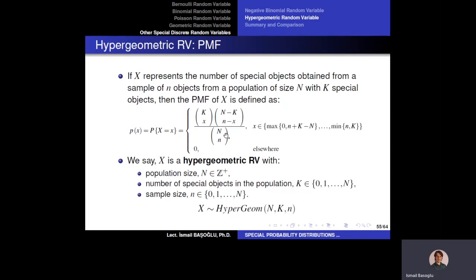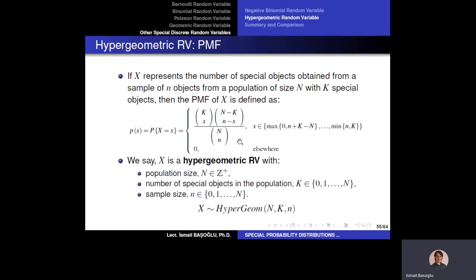How do we calculate the probability mass values? First, we consider the number of outcomes in our sample space. When you draw lowercase n objects from capital N objects in the parent population, there are capital N choose n many ways to do that — this is the number of outcomes in our sample space. Because we are interested in exactly x of the drawn n objects being special, we choose x from the k special members, and n minus x from the remaining N minus K non-special members.